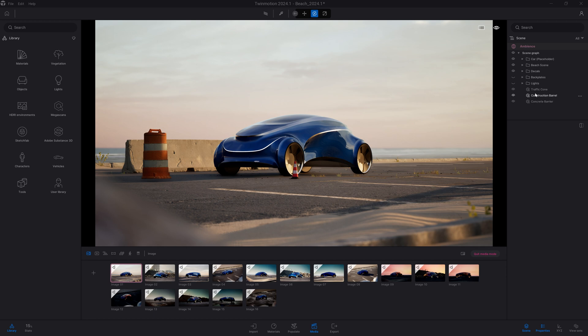So let's select, for example, that traffic cone over here. In the property panel, I can enable the layer ID by clicking here and clicking on enable.